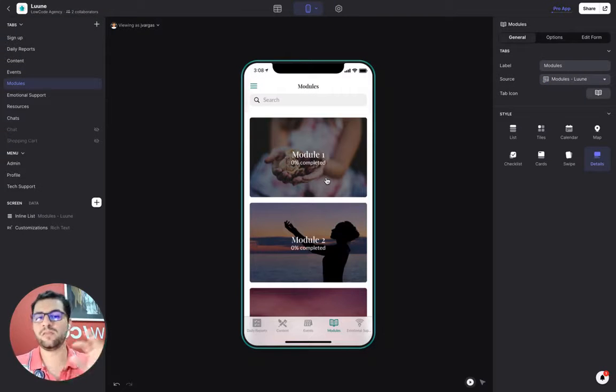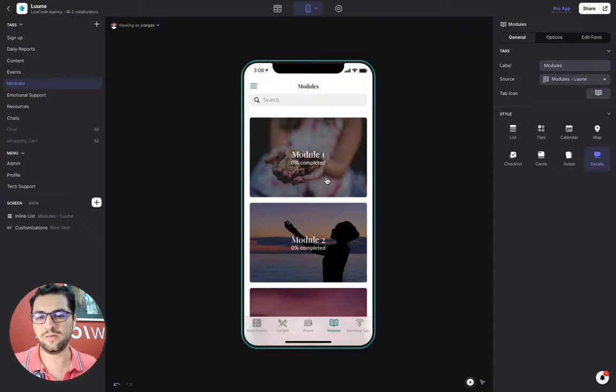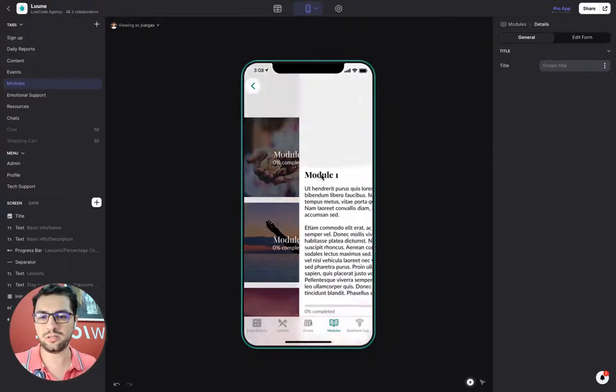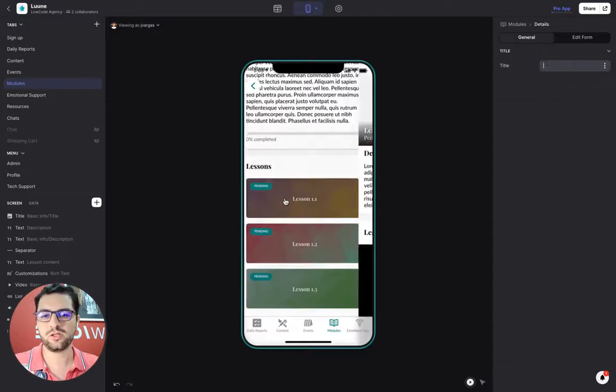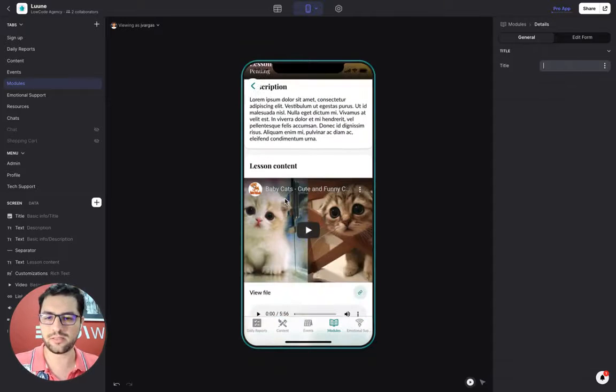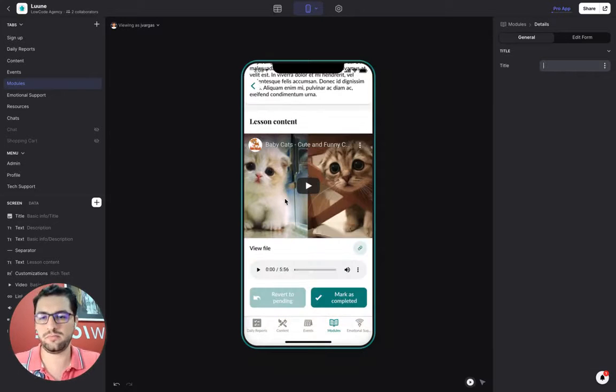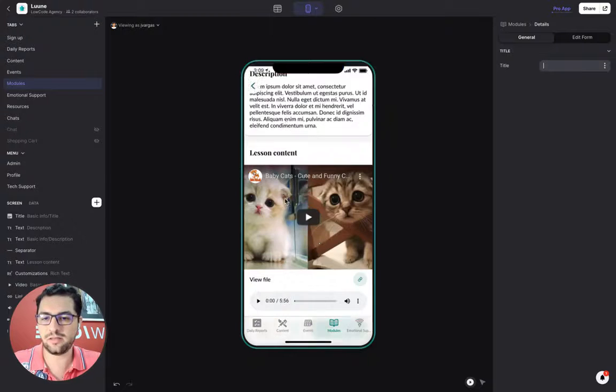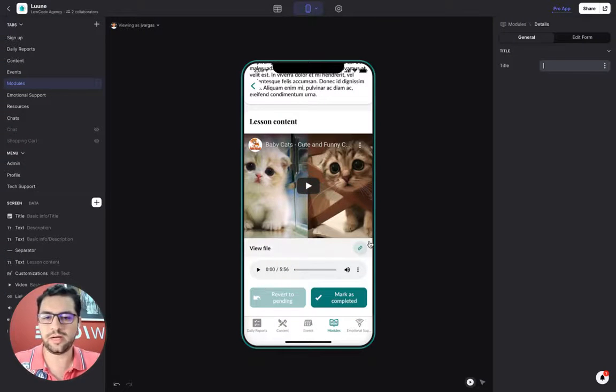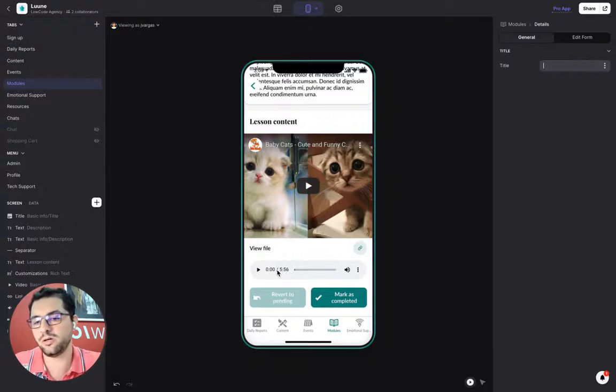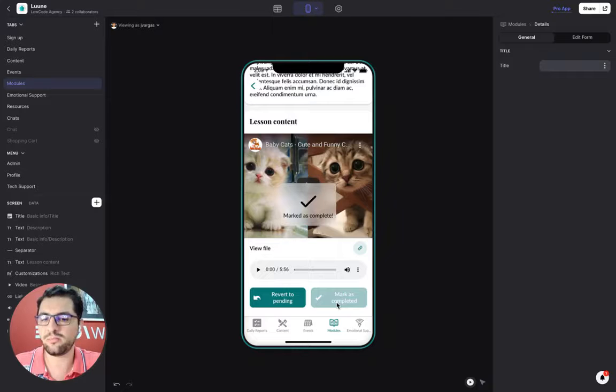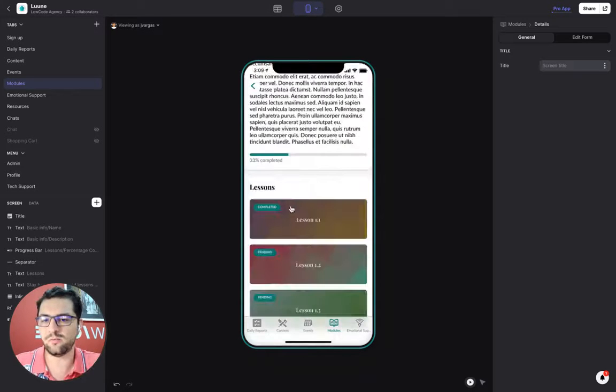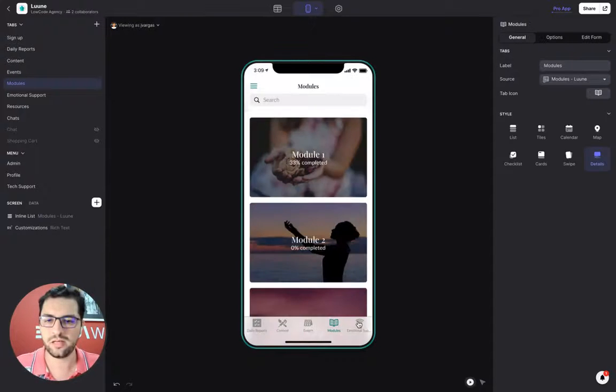We have the education module, like an LMS. Divided by modules. And then each module has a bunch of lessons. And then we have a progress bar. Same setup as content. You can see the lesson in this case. See the video. Listen to the audio book. Download a file. And then you can mark this as completed. Pretty simple. And then you move on to the next. And then we keep track of how advanced are you in each of the modules.